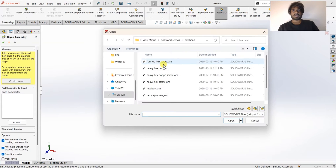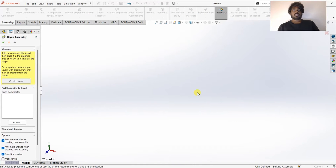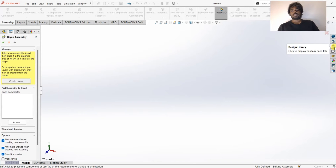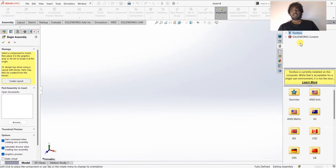Here we have the design canvas with no parts. Instead of creating a part, I'm going to drag them from the Design Library. The best part about SOLIDWORKS is that you don't have to create parts yourself — you can import them from the Design Library for assemblies, motion studies, etc. Click on Design Library to open it.